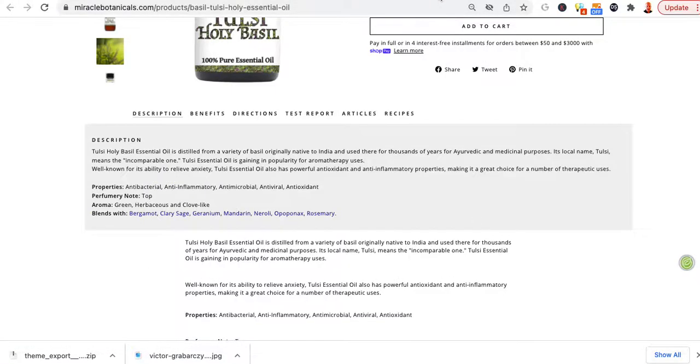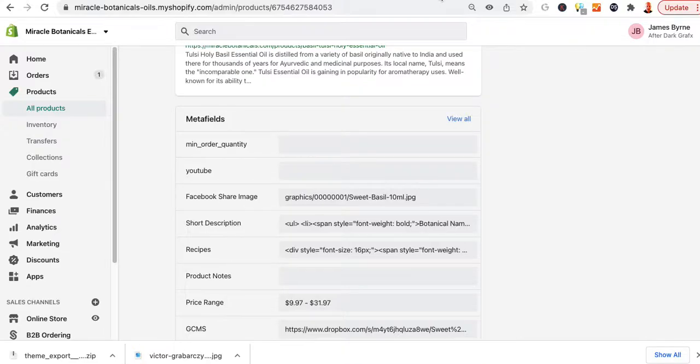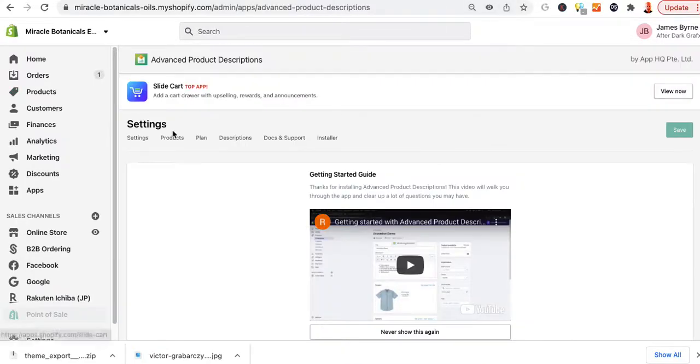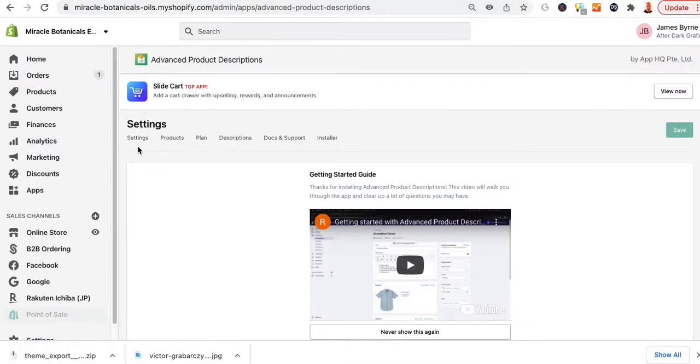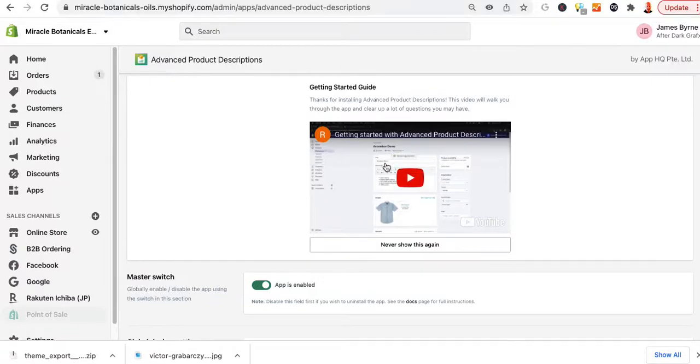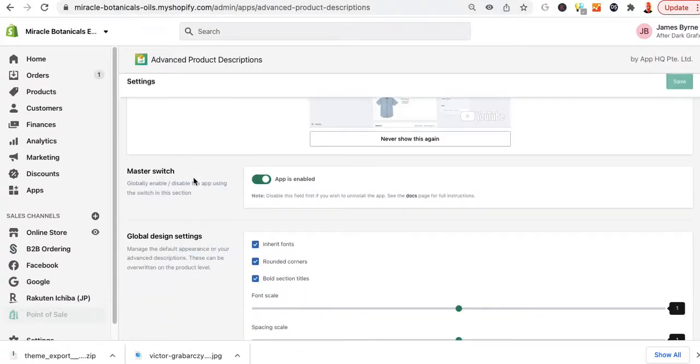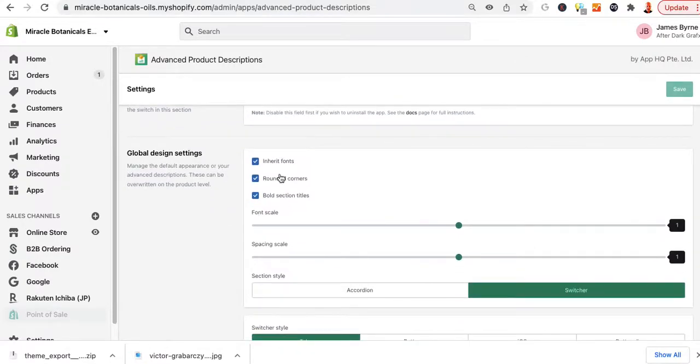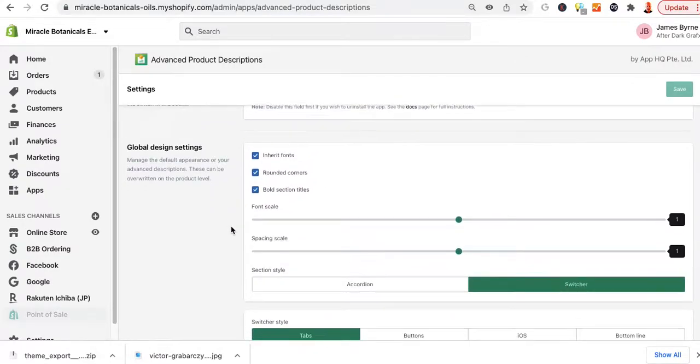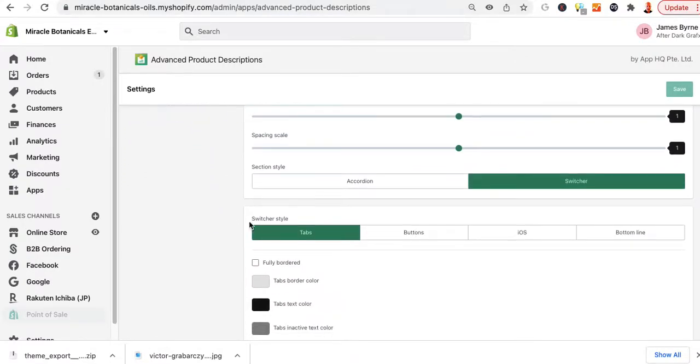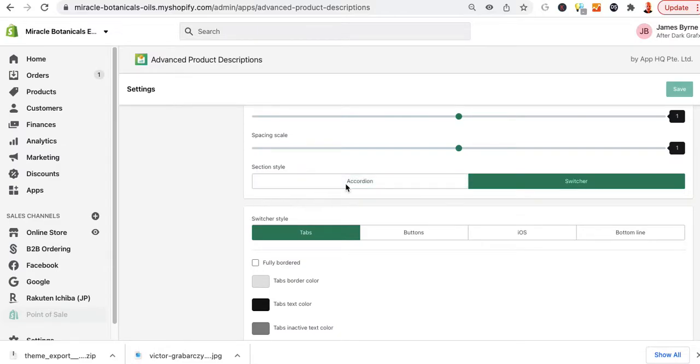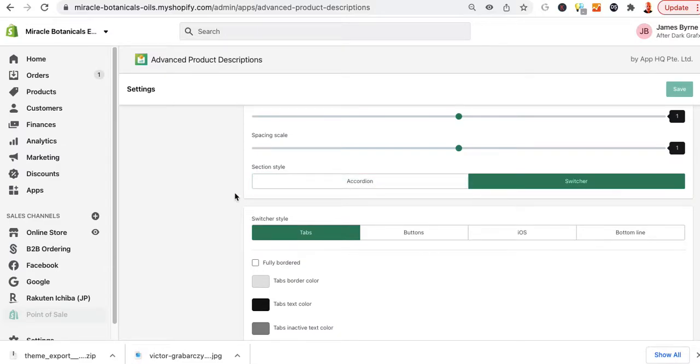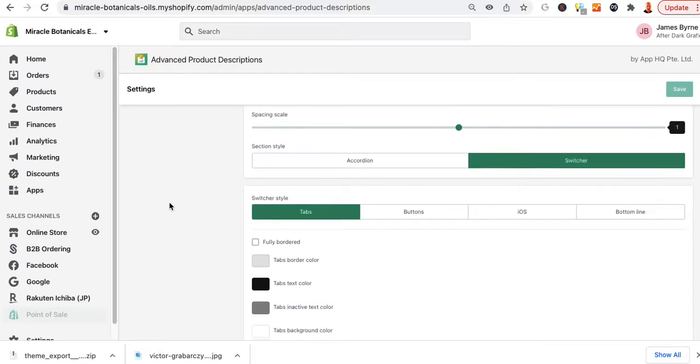So now what I'm going to do is I'm going to go into this app, and it has its own little video and you can watch that. And we can select that and never show again once you're done watching it. The app is enabled. It's using fonts from this system. So if you look at this, don't select accordion because if you select accordion, what will happen is the tabs will turn into accordions and that's bad for SEO. So we want to stick with the switcher.